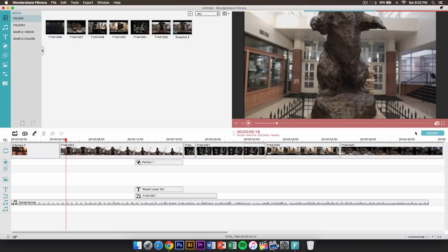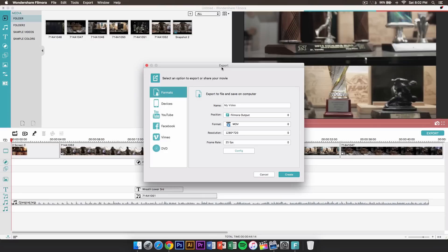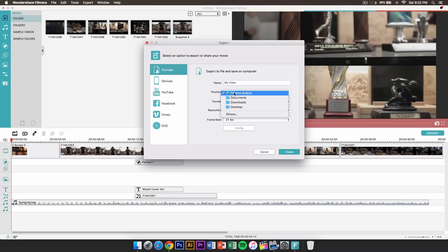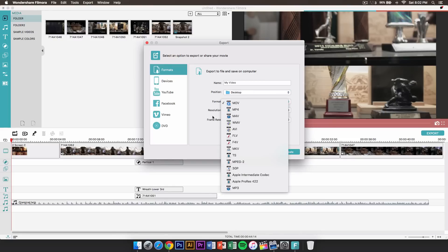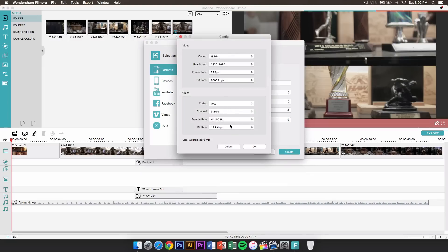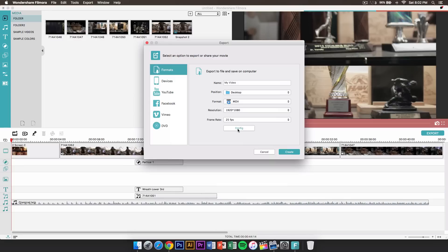When you want to export, click on the export button right here. It's going to bring up the export window. Here you can name your video, change the position or output destination — just click desktop. You can change the format, set the resolution to 1080p, and change the frame rate. If you click on config, this will allow you to change further features like codecs and so on.